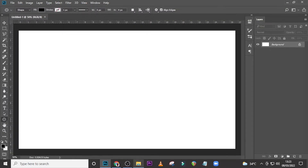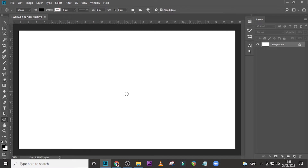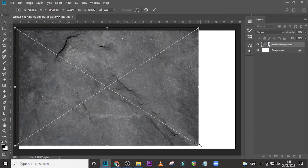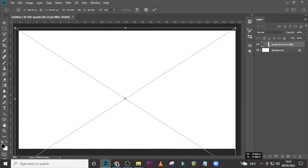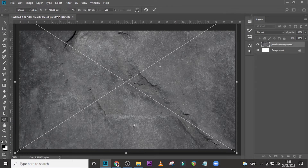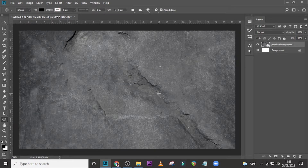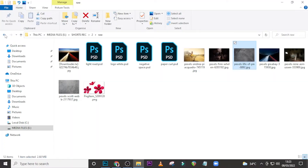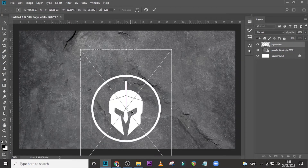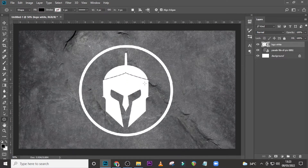Now I want us to bring in our wall background. I'll provide everything in the description for you, so don't worry. With that done, let's now bring our logo in — drag it inside Photoshop and then resize it to something like this. That's quite great, awesome.